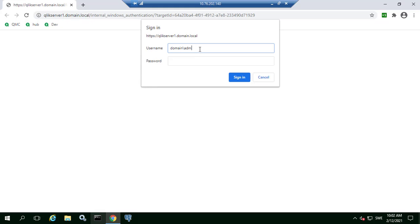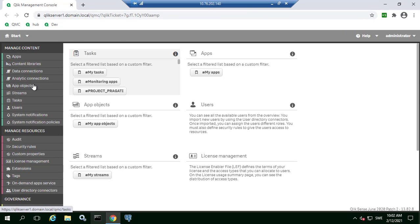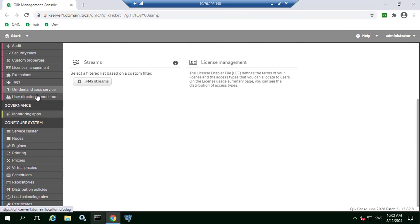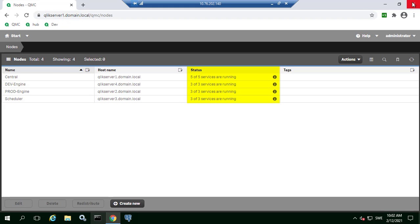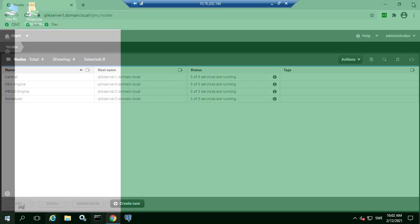First we want to make sure that all nodes are showing as online in the QMC, otherwise this will affect the result of the query we will run later in the video. In this environment there are currently four nodes including the central and they all show as online with all services running properly.